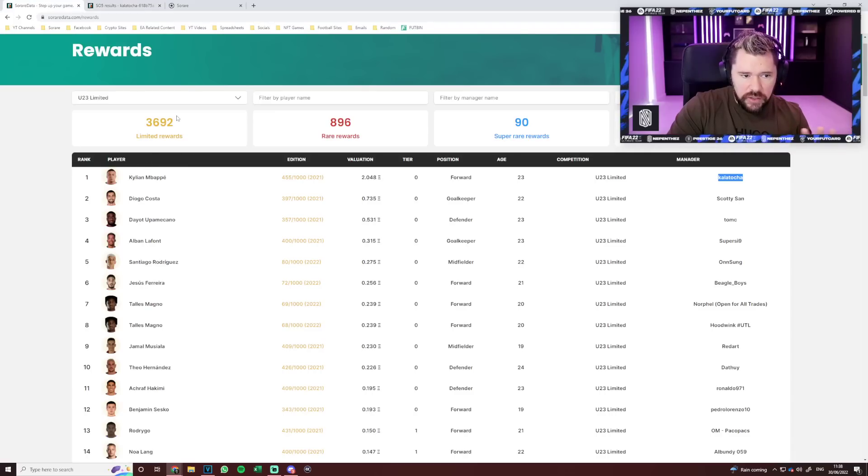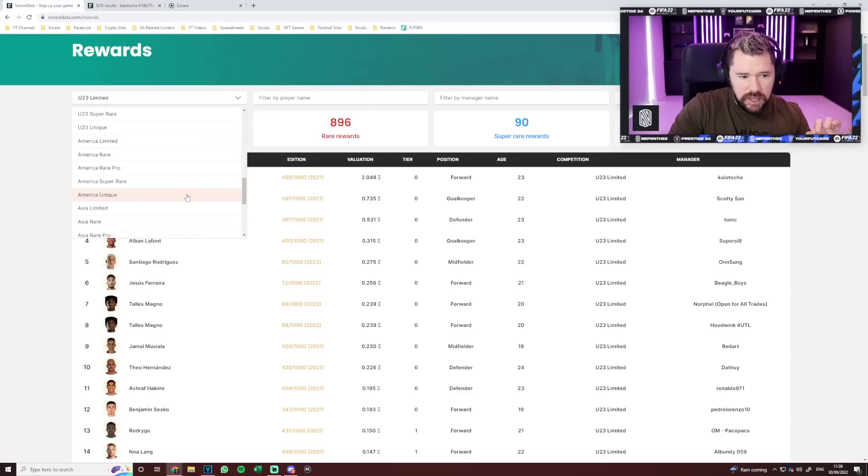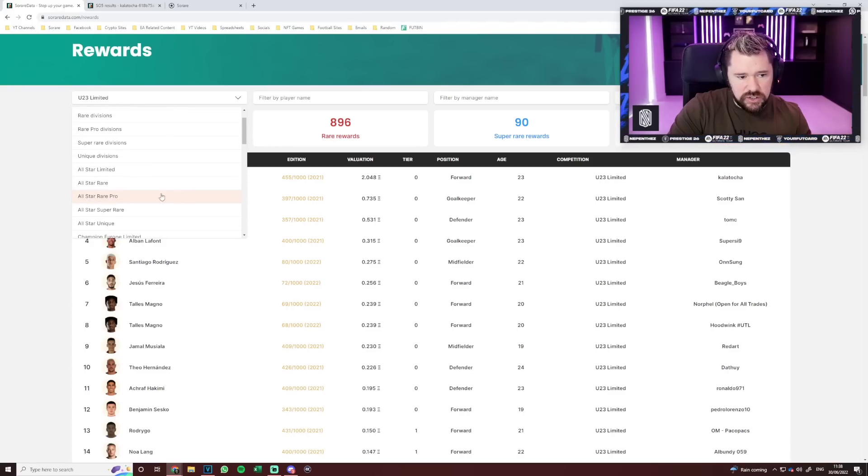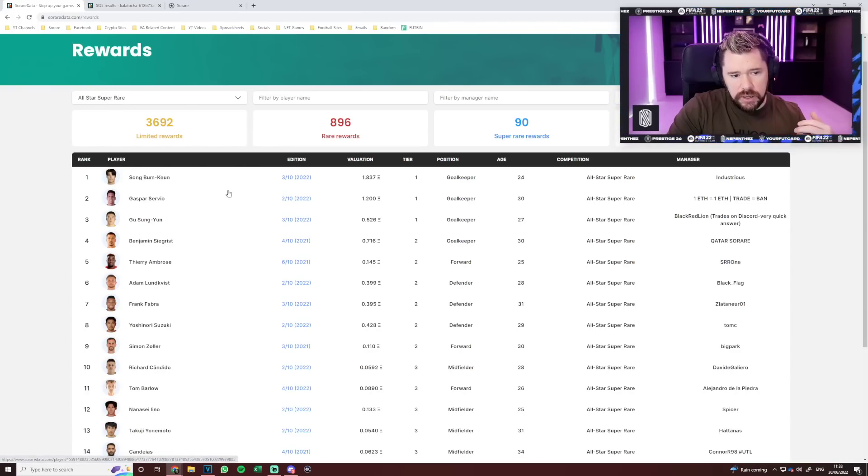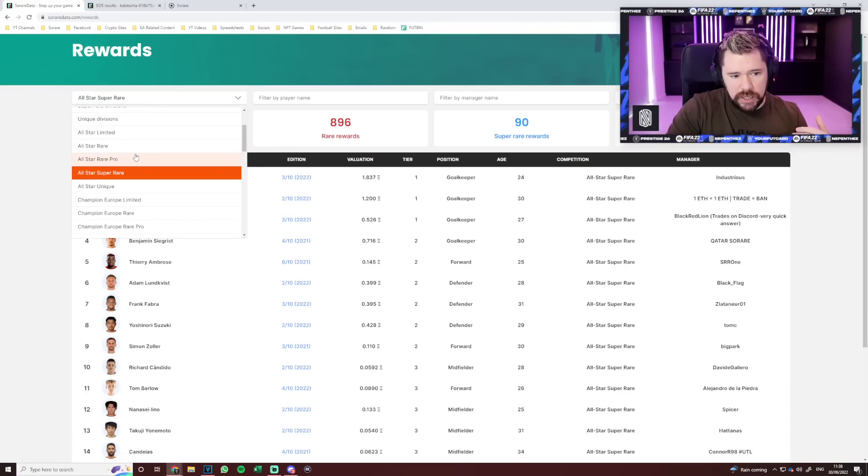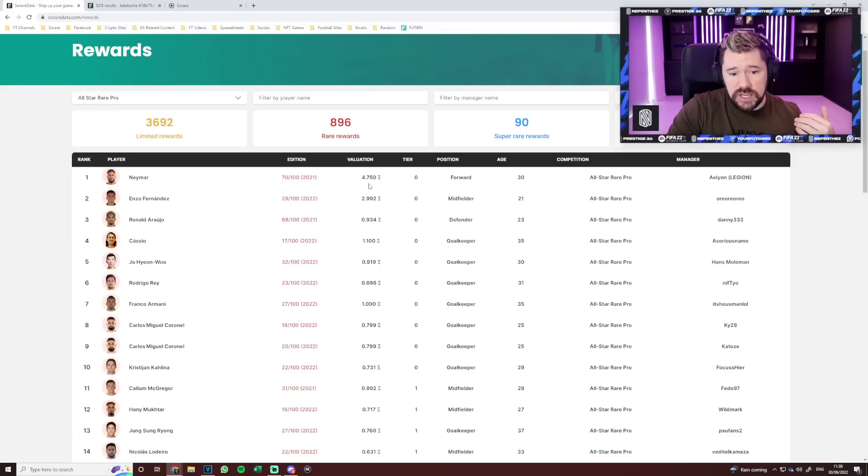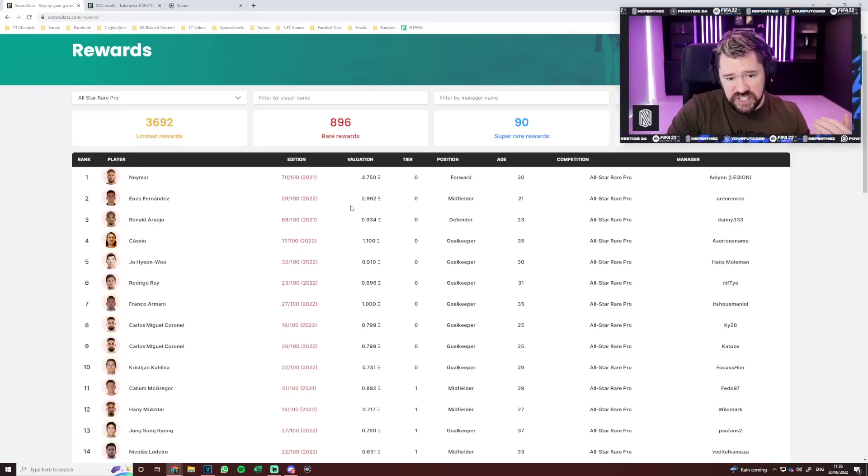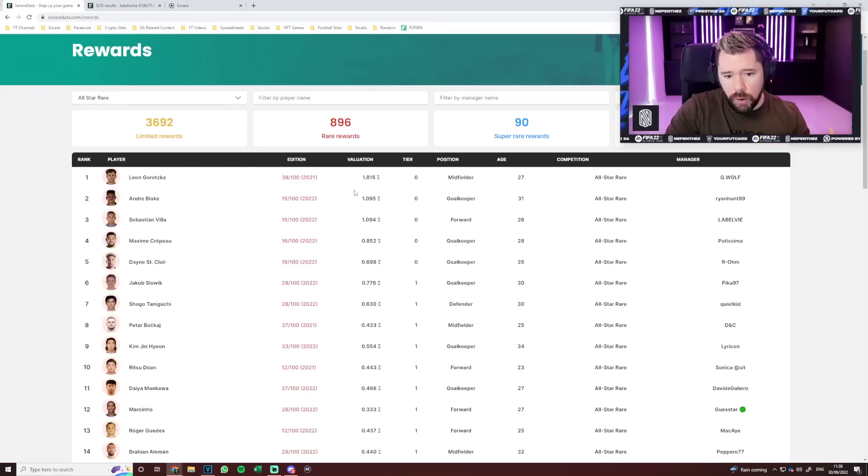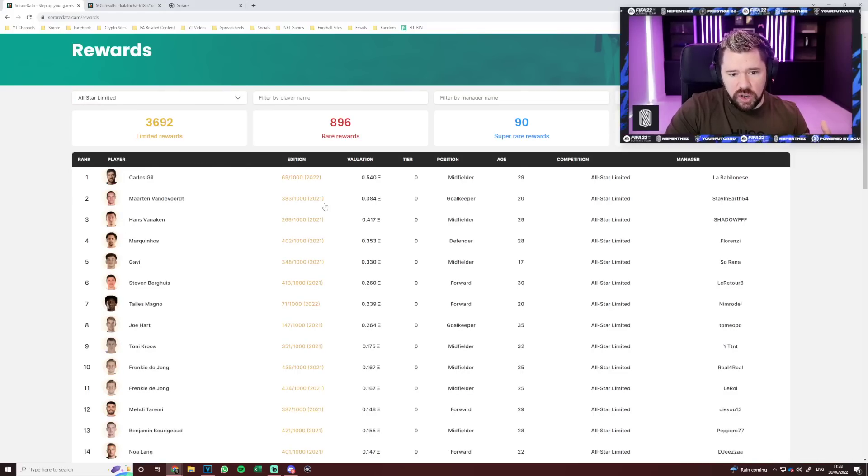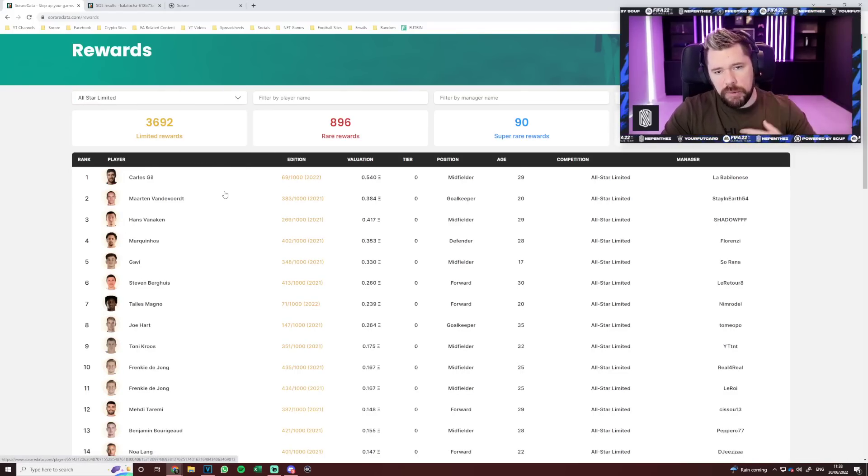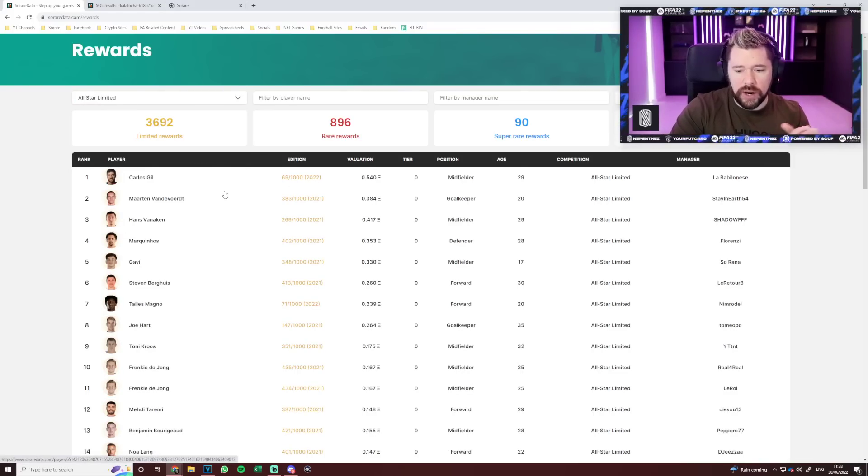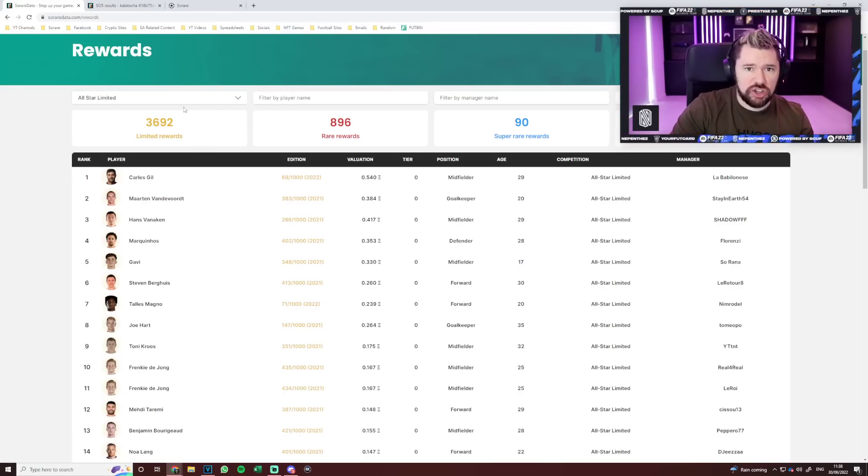I know not every prize can always be the biggest prize. They can't just constantly give out insane rewards. But if we look at Game Week 282 for the guy who finished first and got that Mbappe and 0.15 ETH, this is who he has.